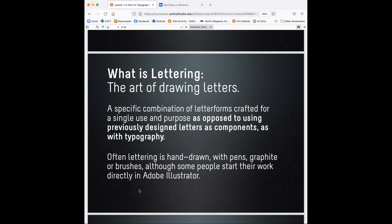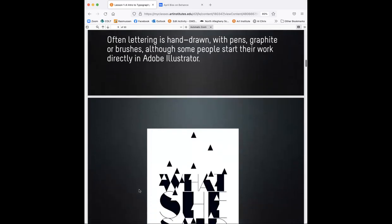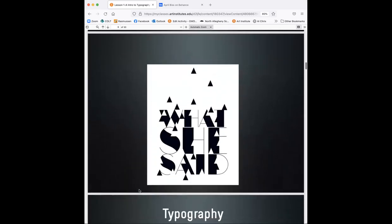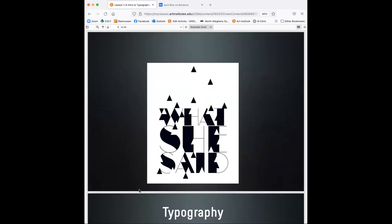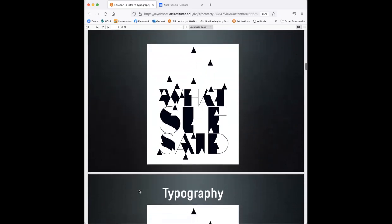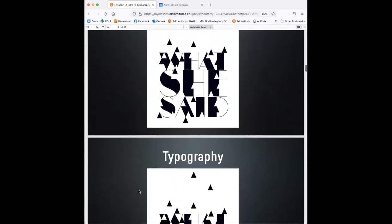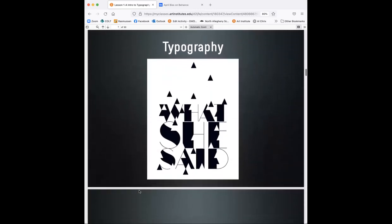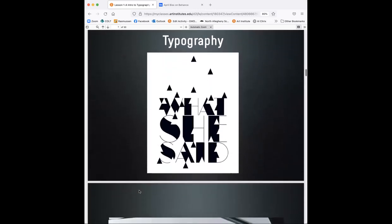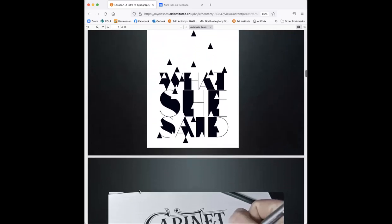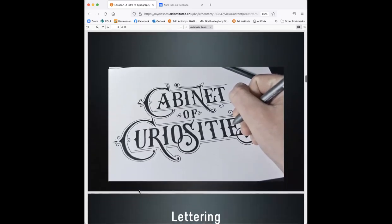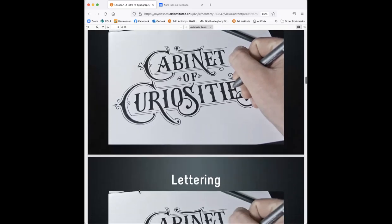As with typography, often lettering is hand drawn with pens, graphite, or brushes, although some people start their work directly in Adobe Illustrator. So there's some really cool even just hand-done typography that is out there. I'm sure if you belong to some typography typeface blogs and Pinterest, you probably have seen a lot of inspirational type hand drawn and even on the computer. Here's one example here. It's definitely truly an art form in itself. Here's lettering, custom lettering.